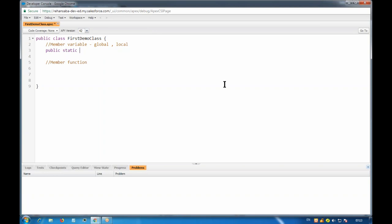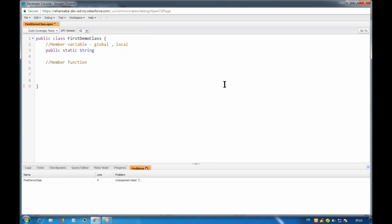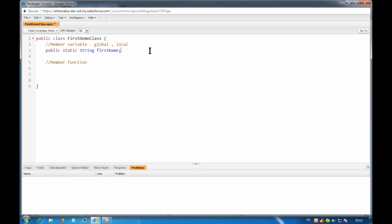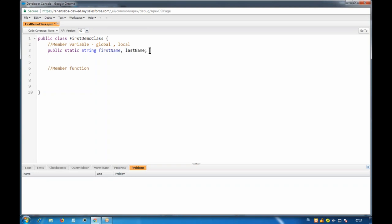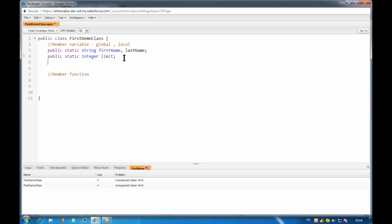For example: public static string first_name — this is a declaration of a static string variable. You can add more strings like last_name. If you need an integer, you declare something like public static integer limit_one. You can declare any number of variables with the appropriate data type.